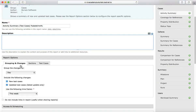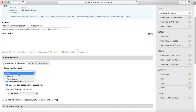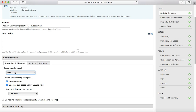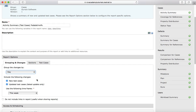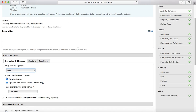Provide a description for the report. Then in the Report Options section, you have Grouping and Changes. You can group the changes by day, month, or test cases. That will allow you to group the content of the report based on the criteria you select in Grouping and Changes.